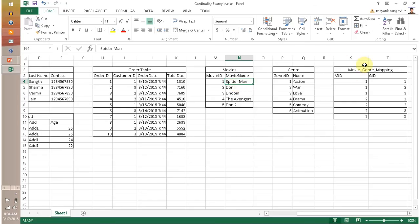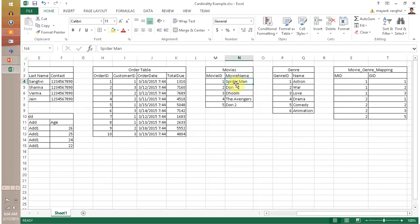Let's say Spiderman is an action movie or a love movie. So I created a third table — a mapping table — where I map my movie with different genres. This is an example of many to many relationship, where one movie is related with multiple genres and one genre is related with different movies.